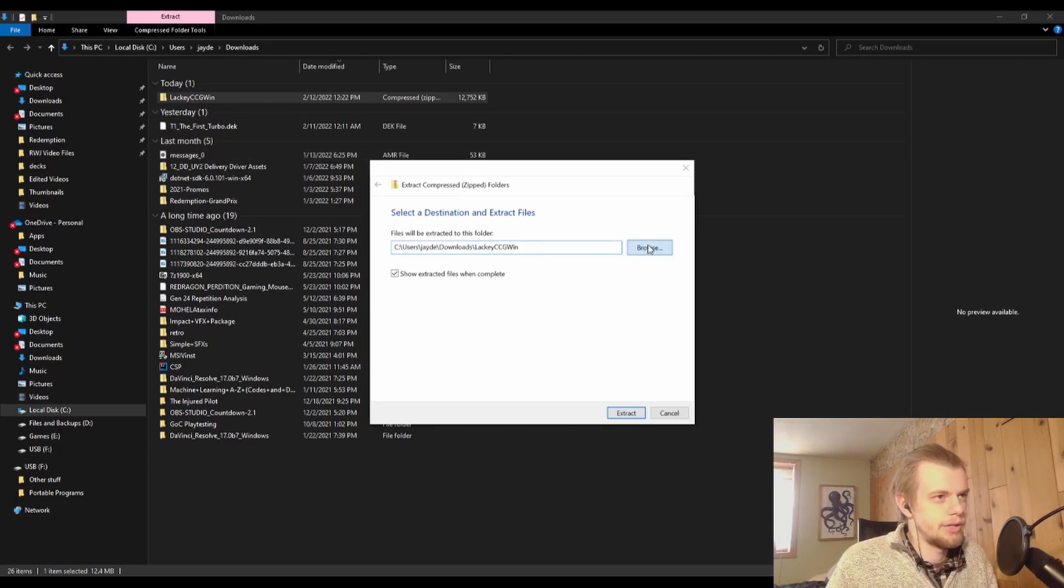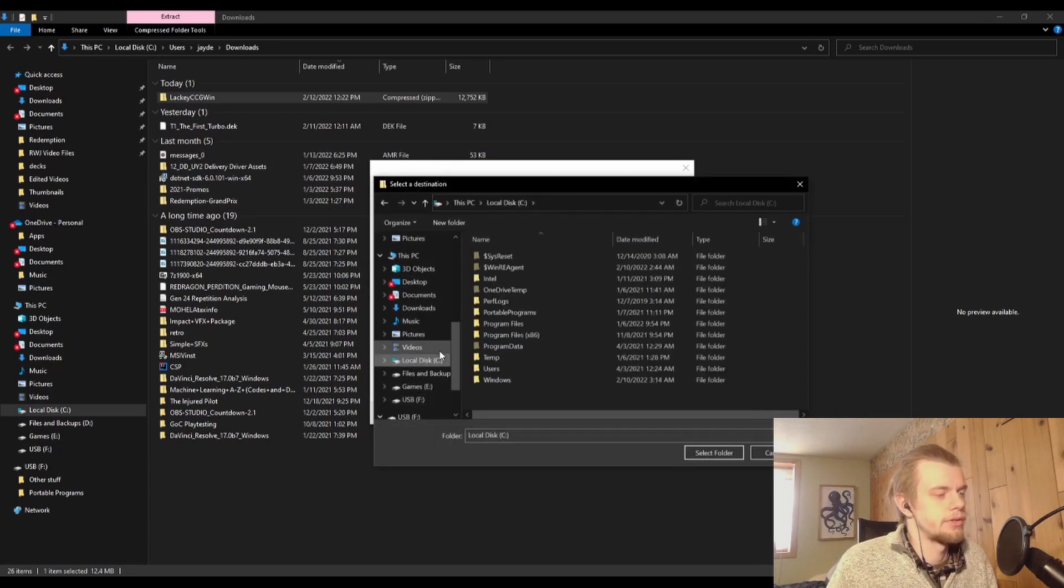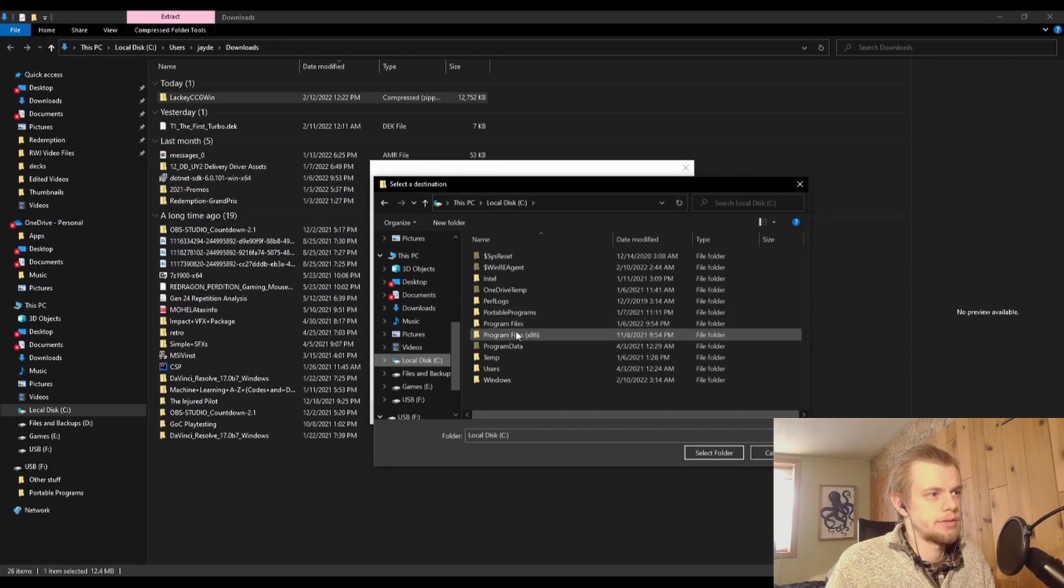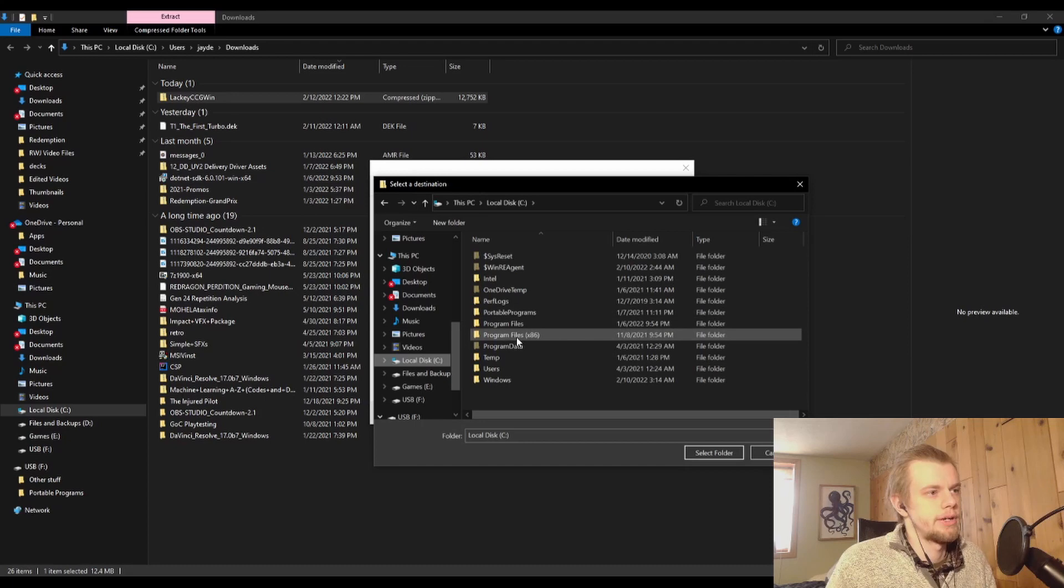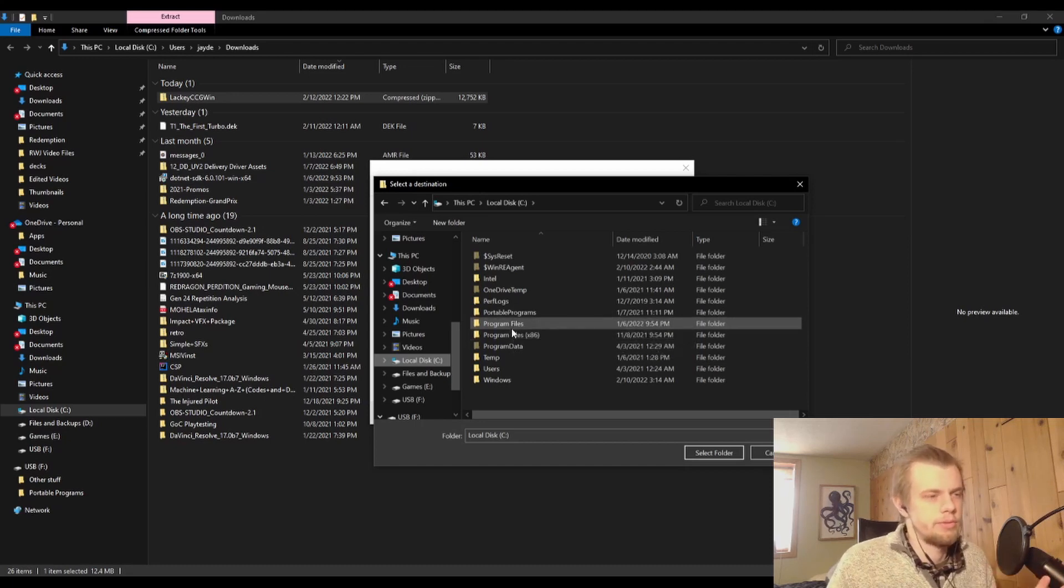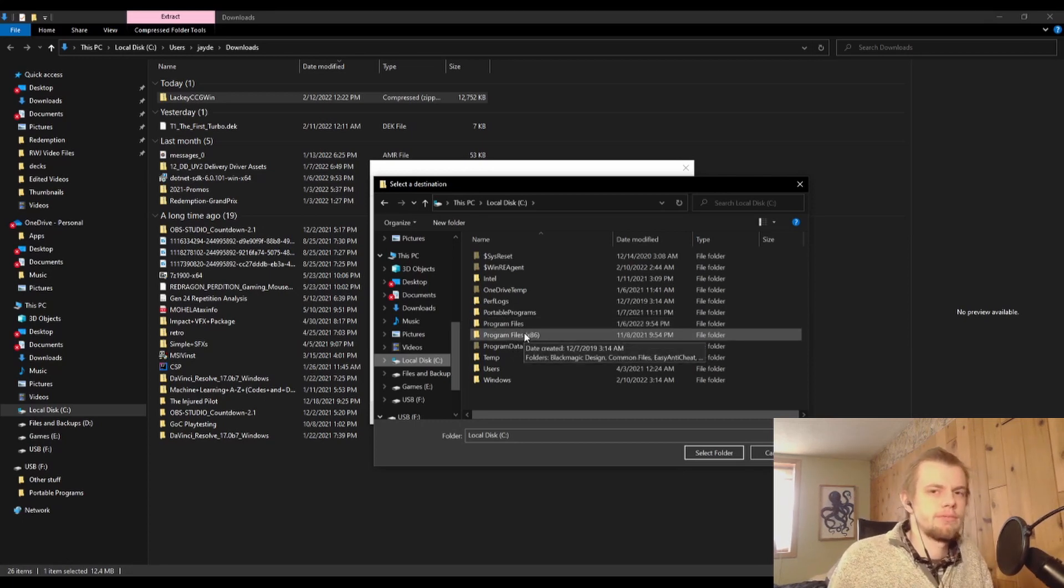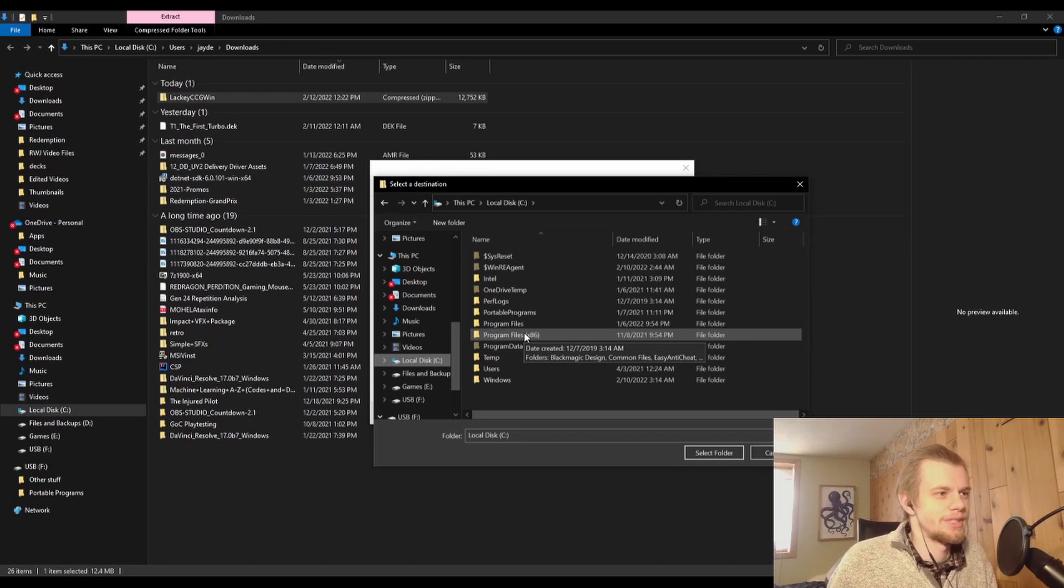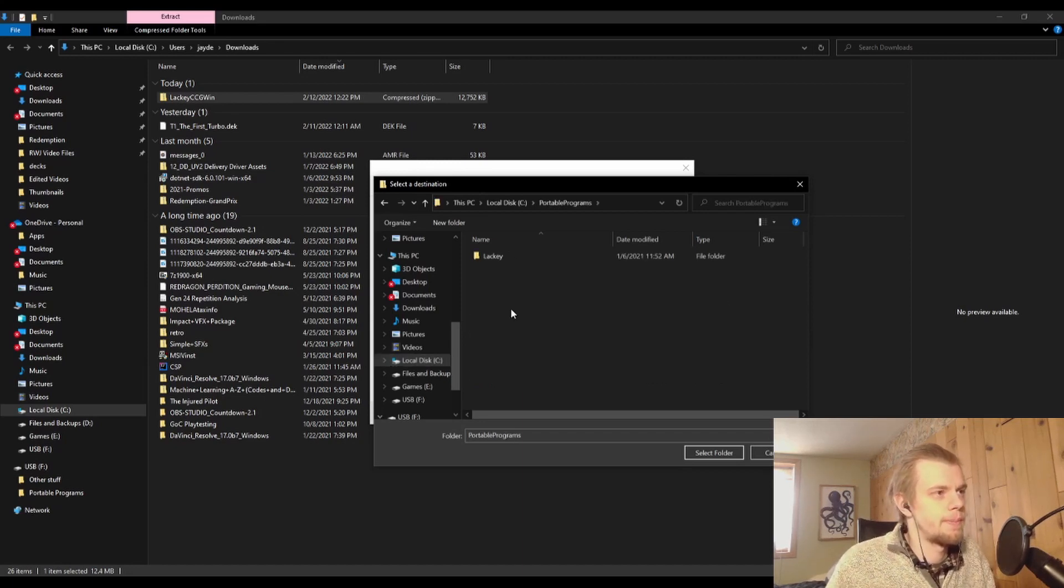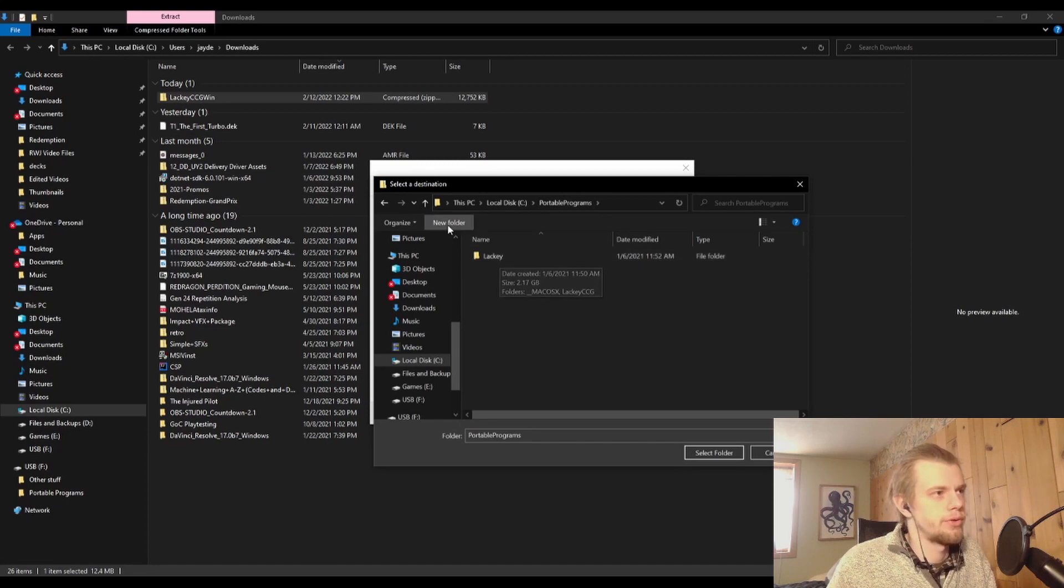So you have to select where you want to install it to. So on my desktop, where I have it installed to, is this Portable Programs folder that I made. I initially tried doing it in Program Files, which is where a lot of your programs will be. But for some reason there was a permissions error thing that was preventing me from using Lackey once I had it installed there. So I just had to move it around a little bit and that got it to work.